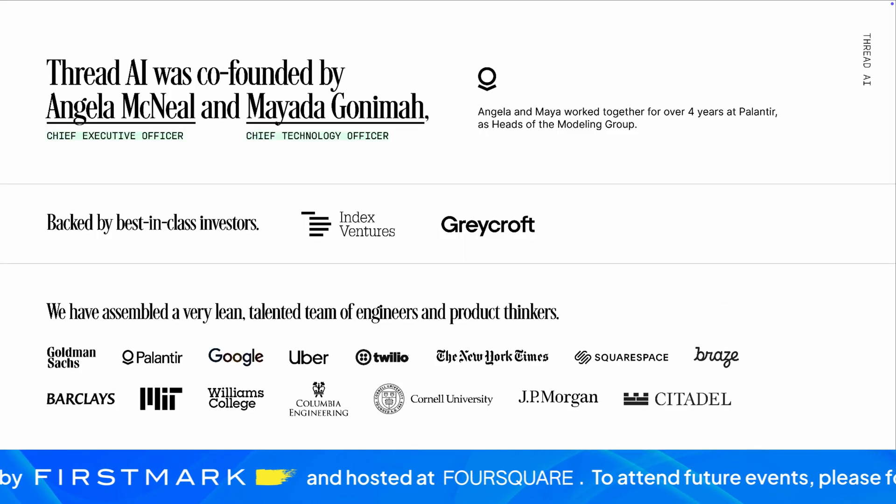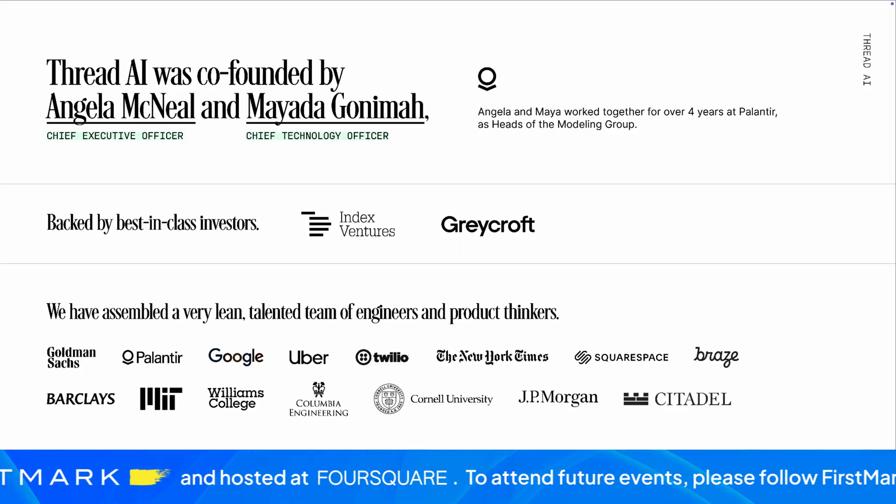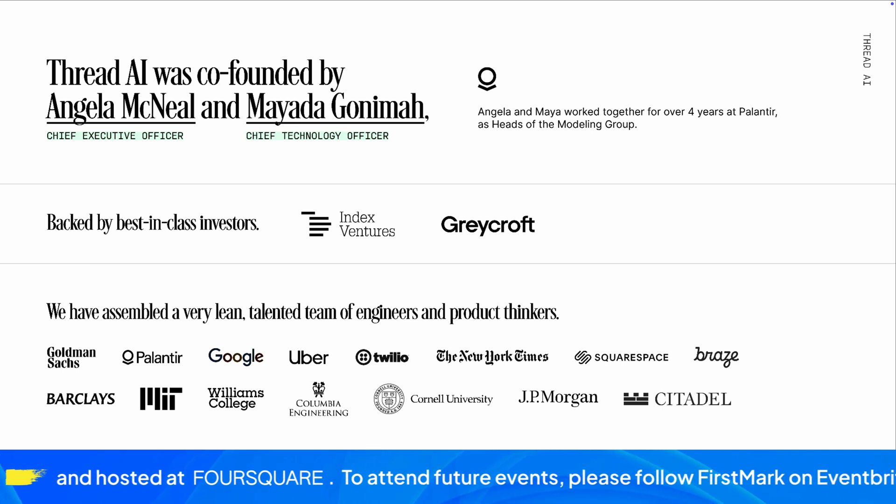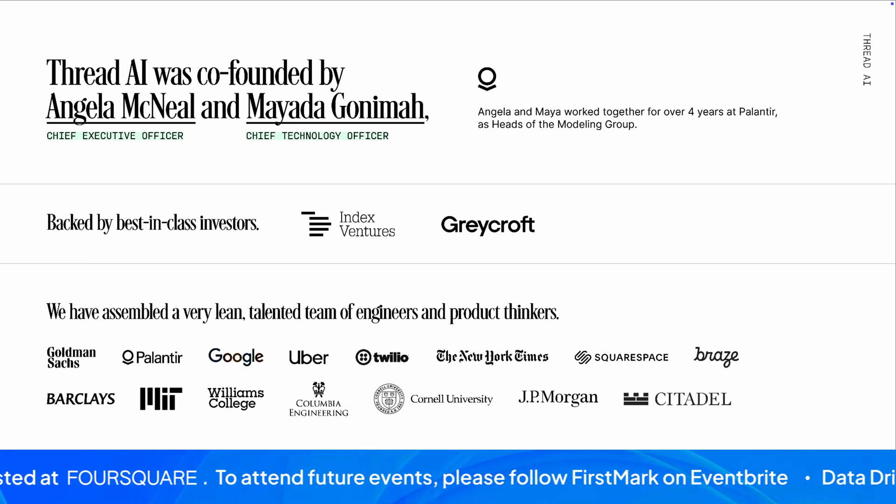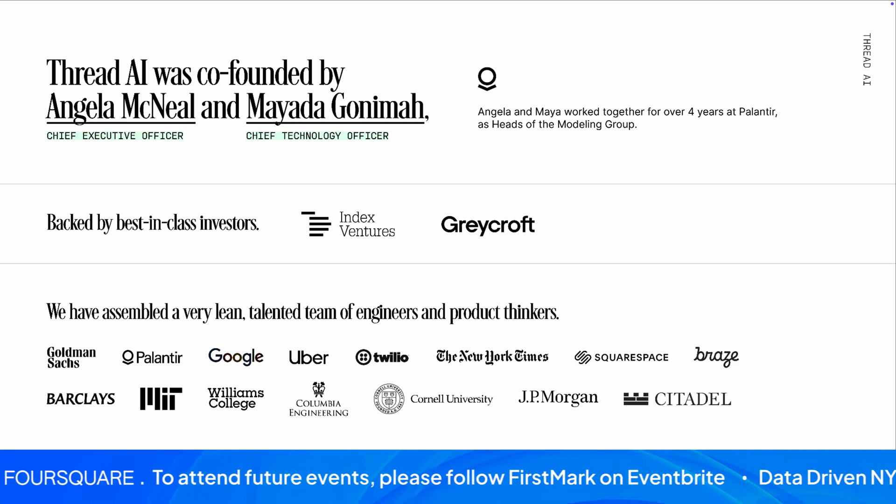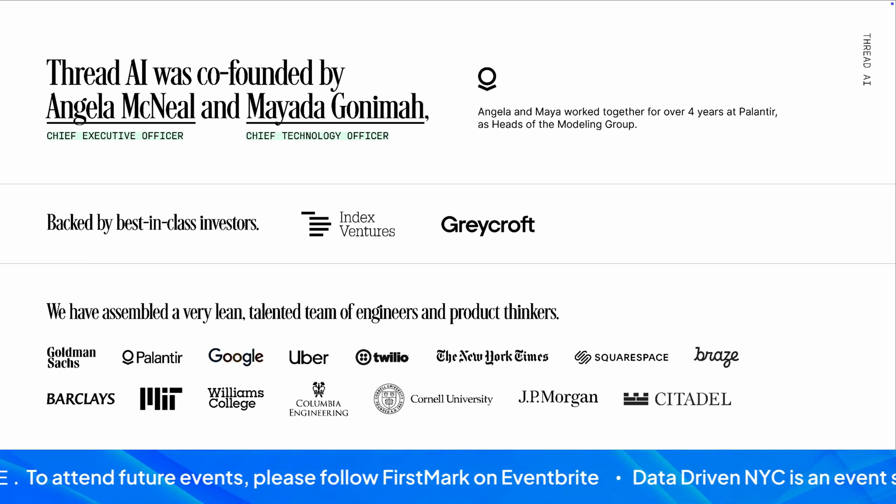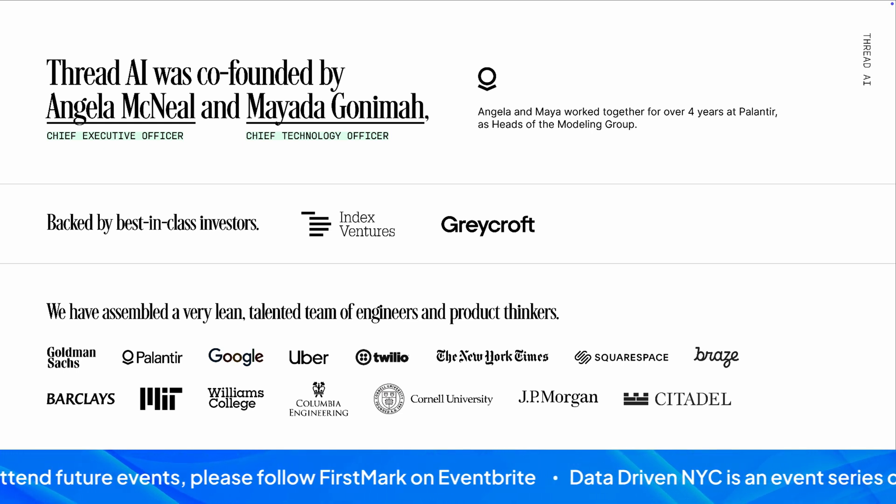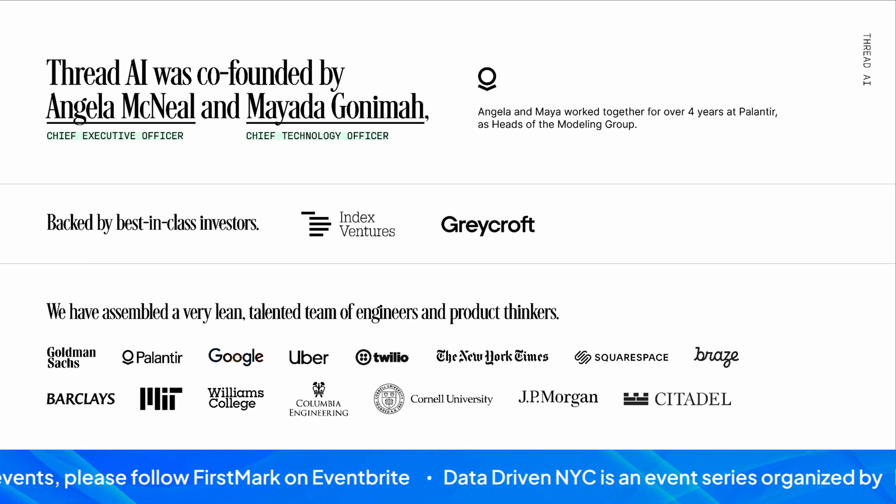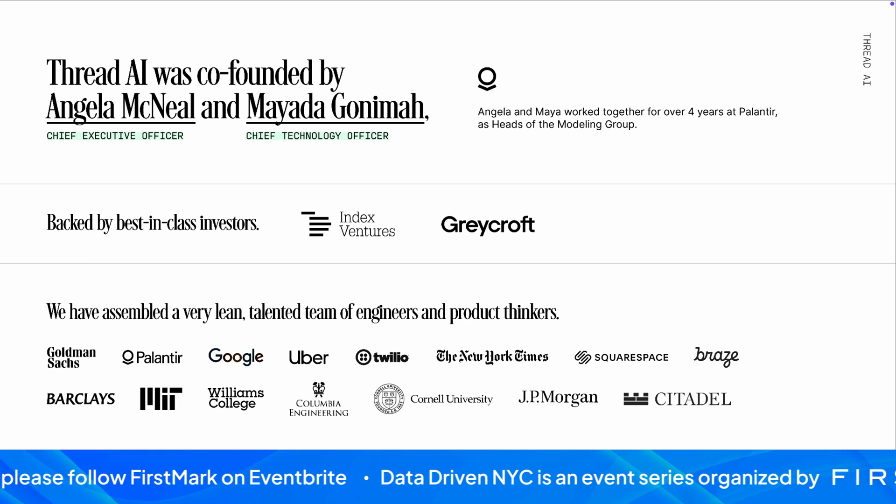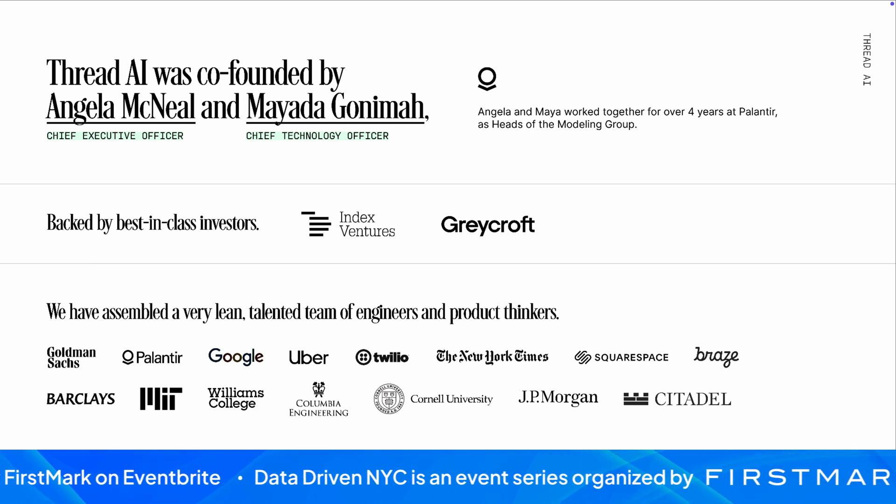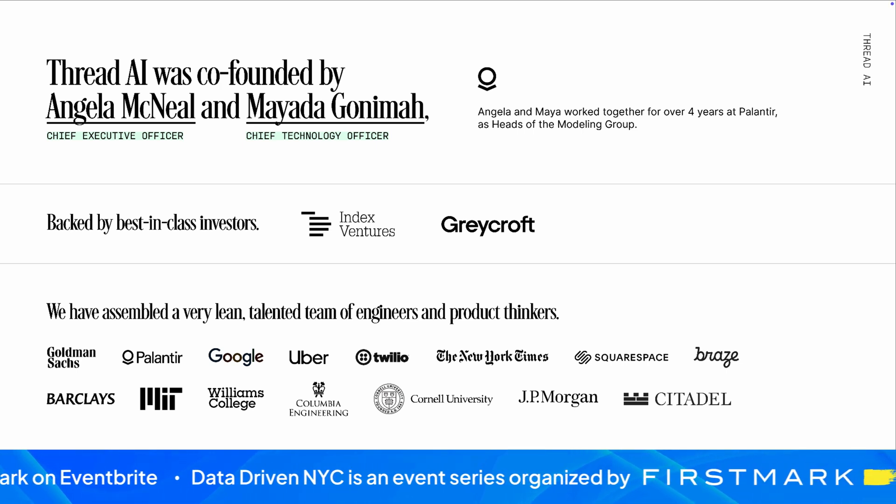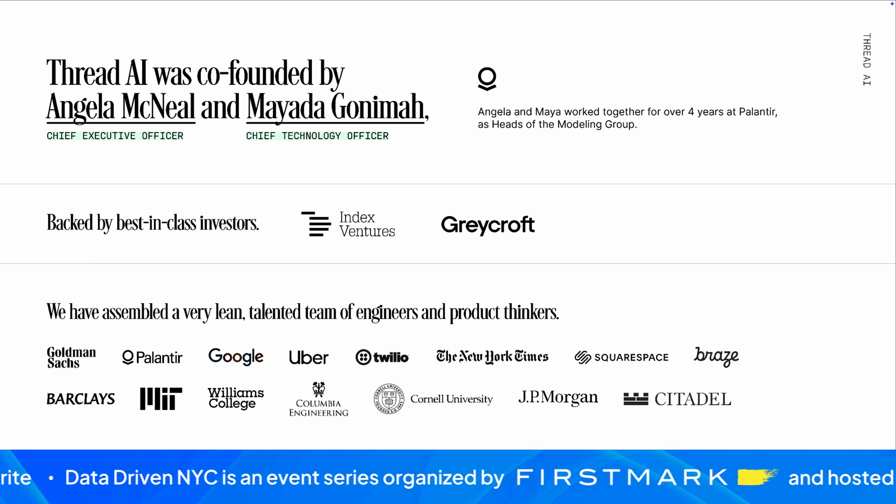A little bit about me and the team. I've spent over a decade in the AI space and my co-founder Maya has spent years in the data and system spaces.